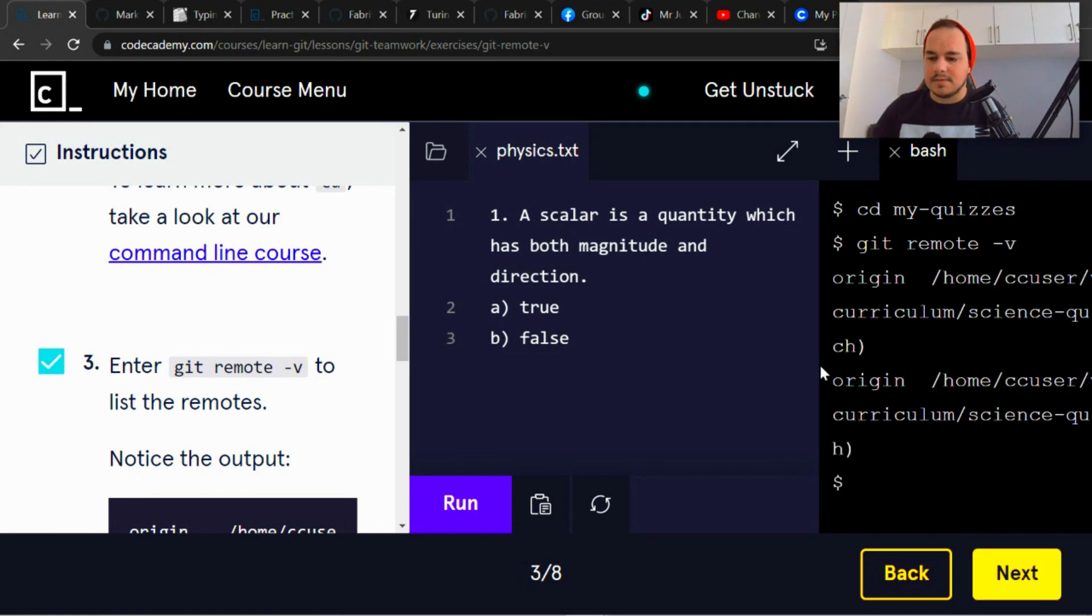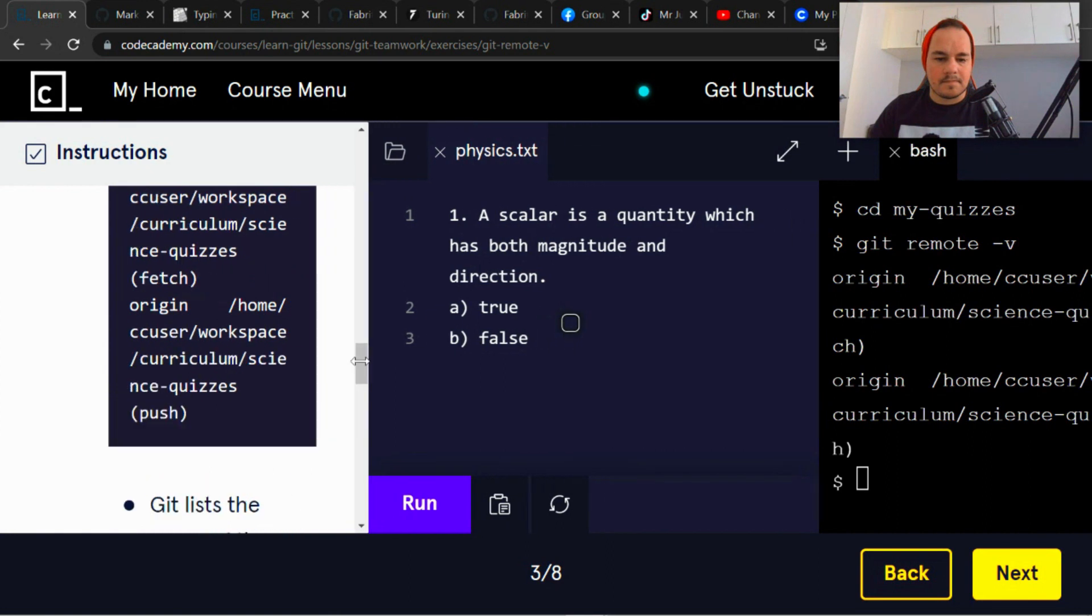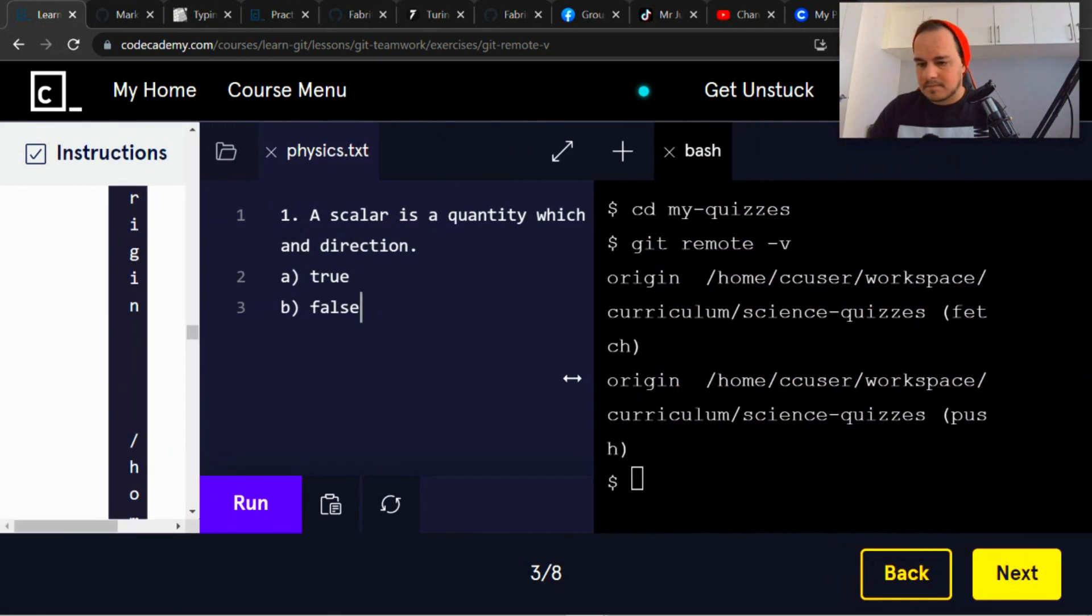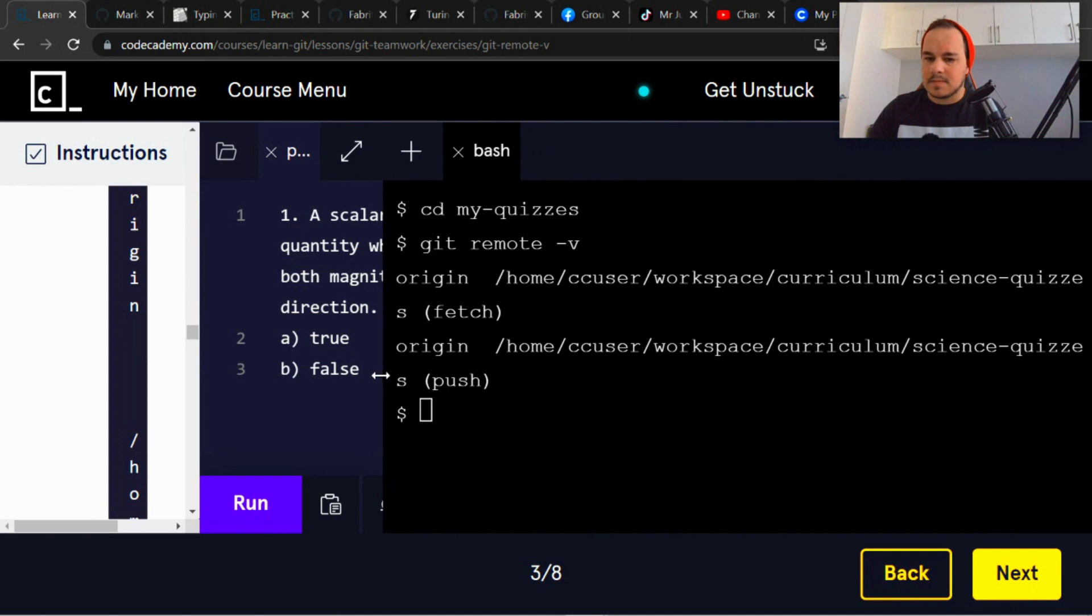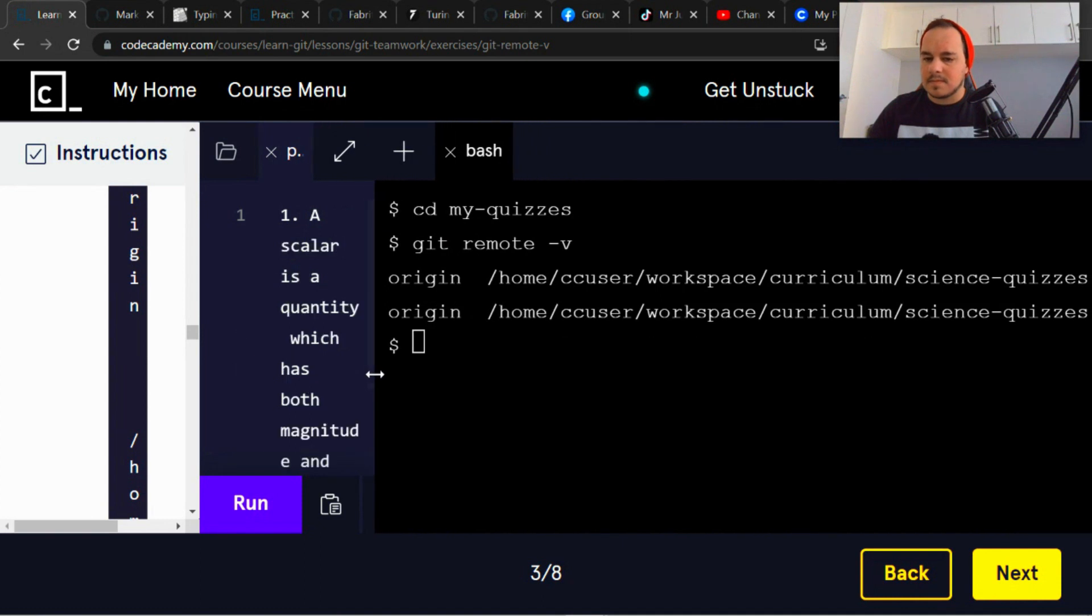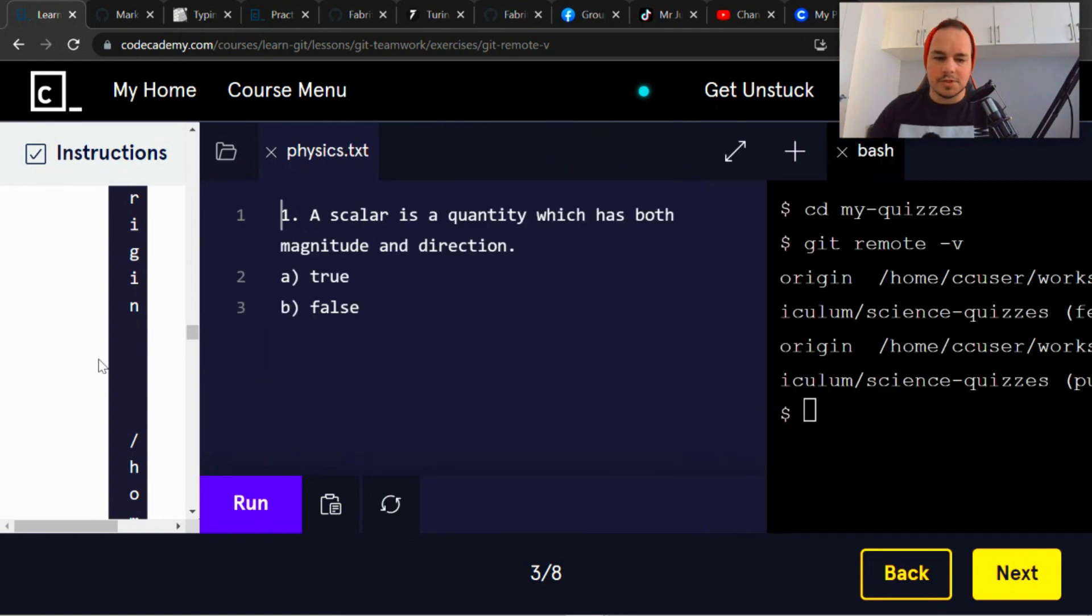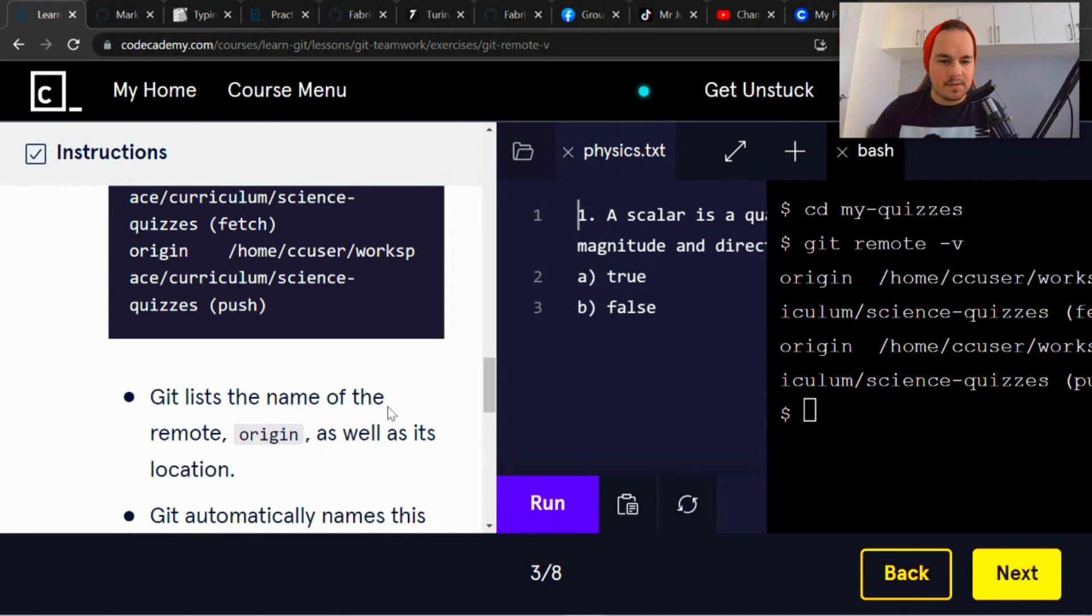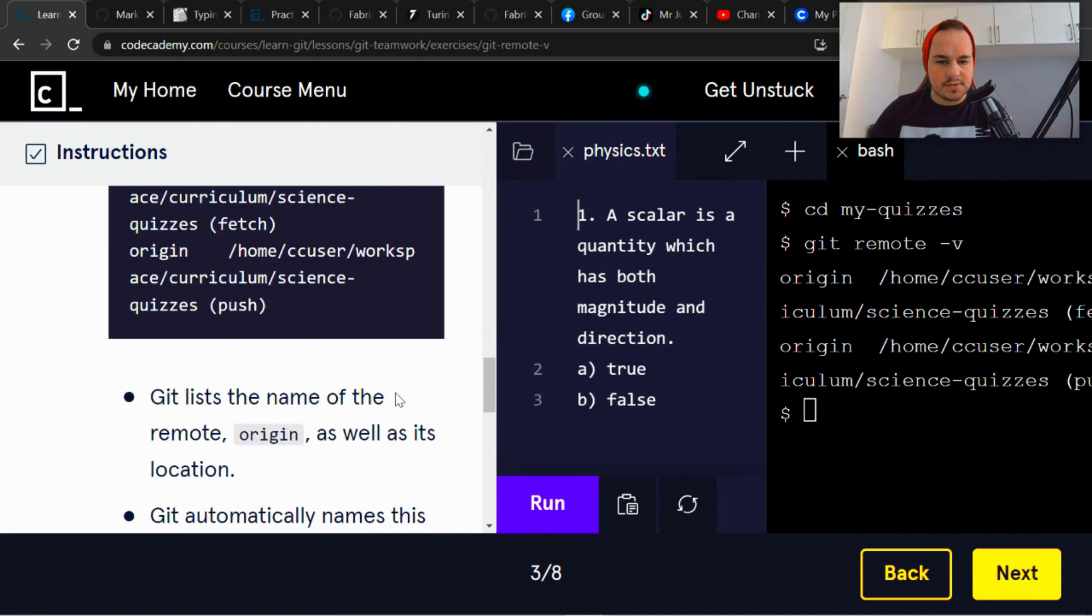Does it say origin? So it's got the origin of the file. So notice the output.